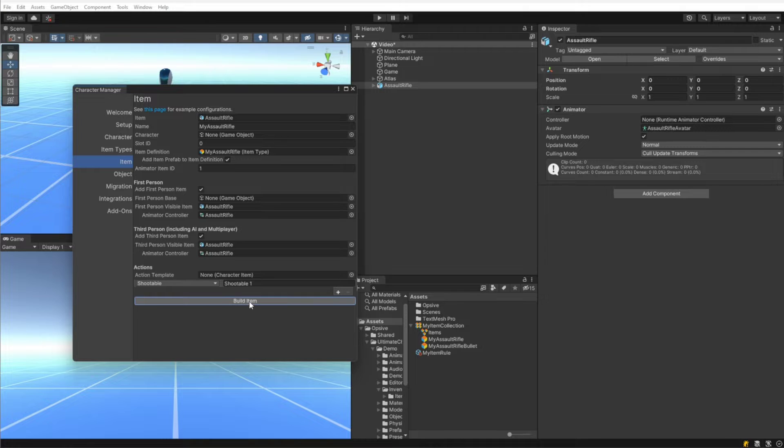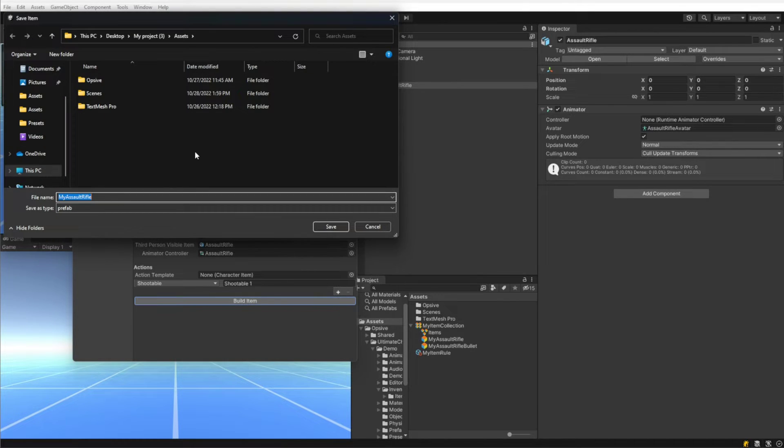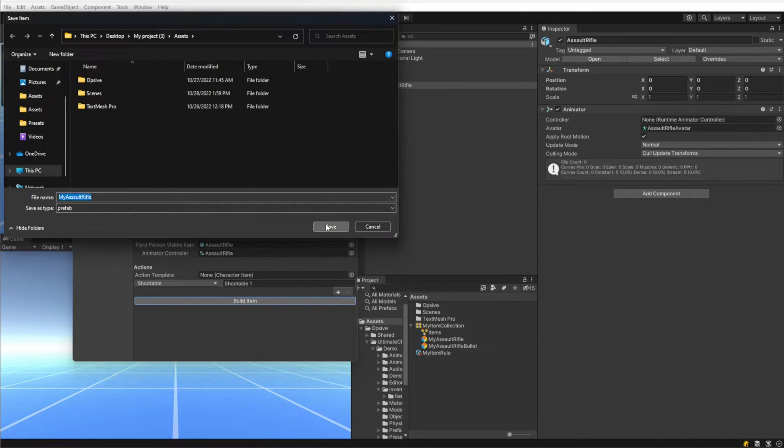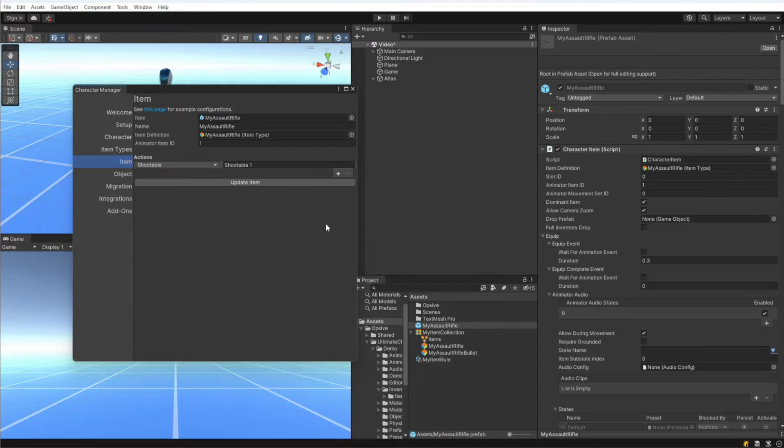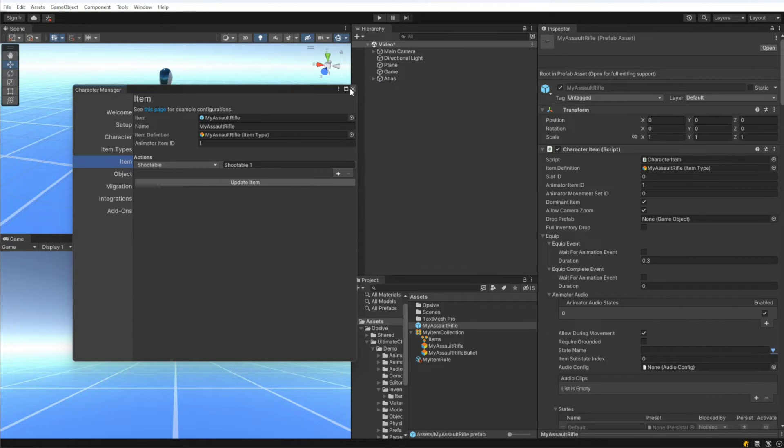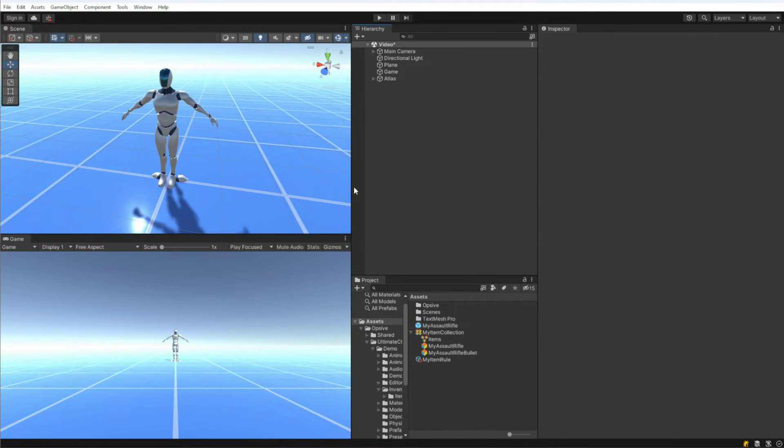So now I'm going to hit Build Item and we should see that we need to specify a prefab name. So I'm just going to call it My Assault Rifle and here we have our My Assault Rifle.